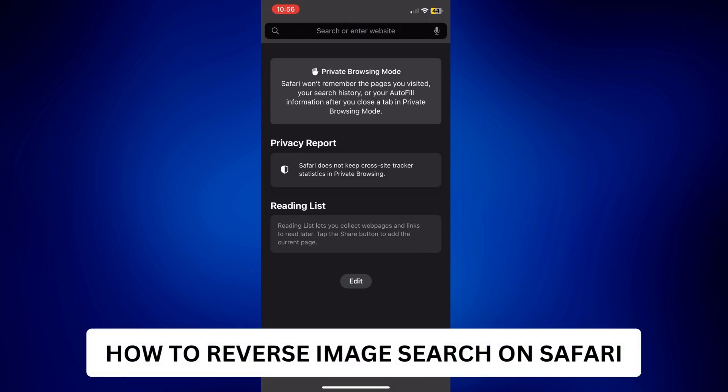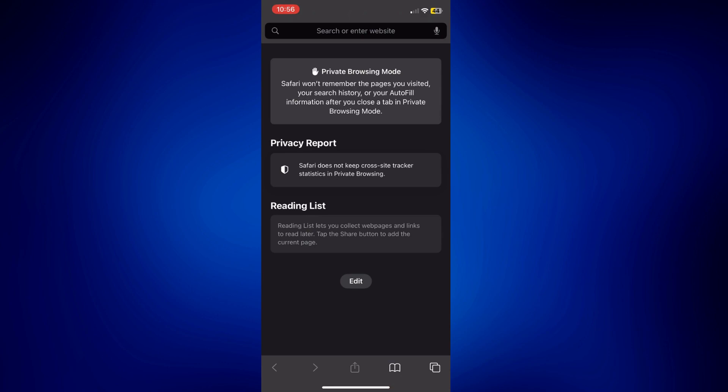How to reverse image search on Safari. Hi everyone, welcome back. This is a video tutorial on how to reverse image search on Safari.